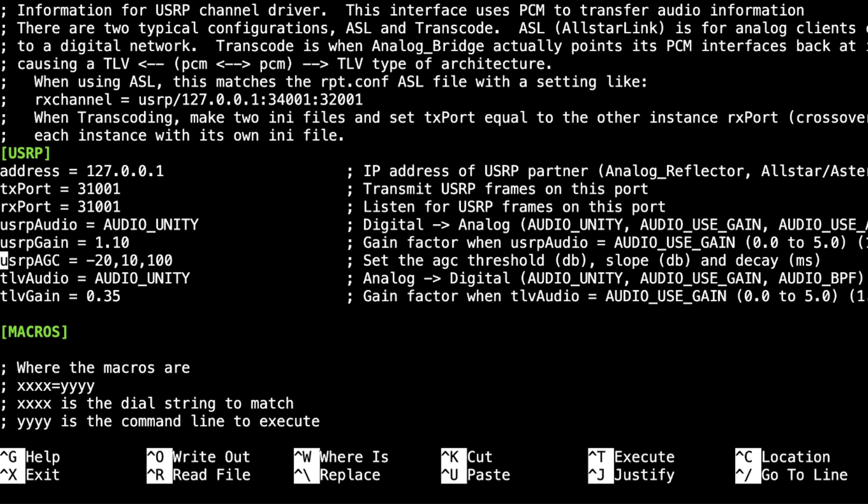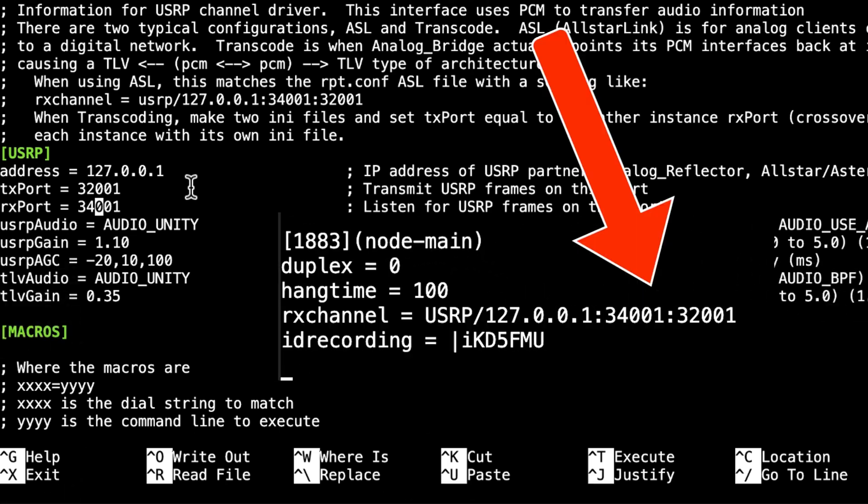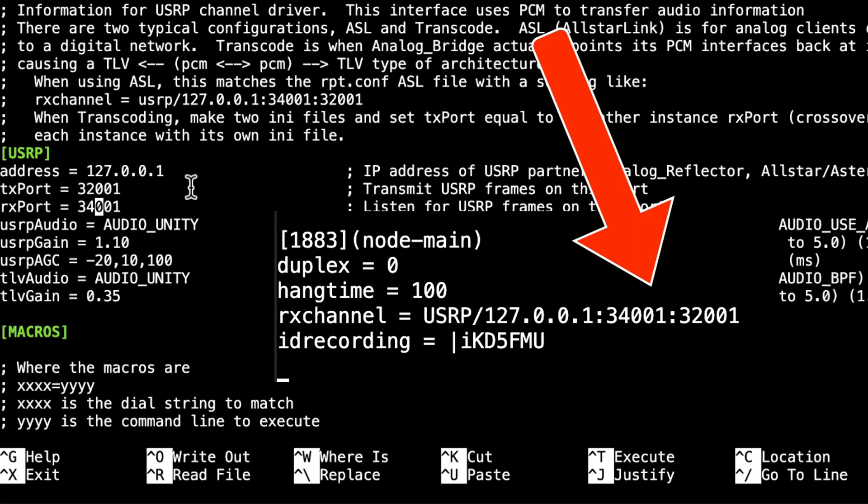So we want to go down here into USRP, into the transmit and the receive port. And change this one to 32001 and change this one to 34001 because it's going to be just the opposite in our rpt.conf for the private node. So trust me, this is just the way it works.